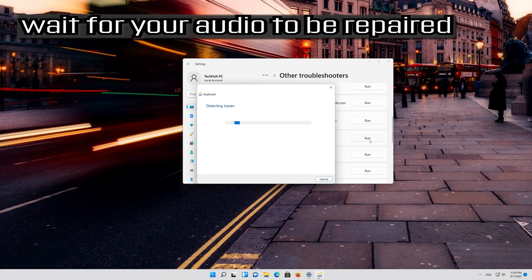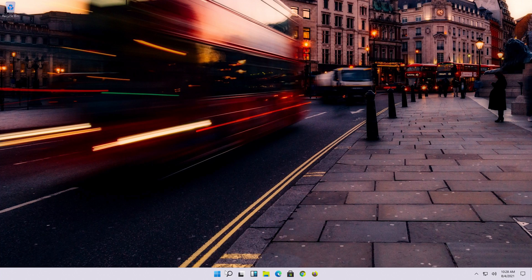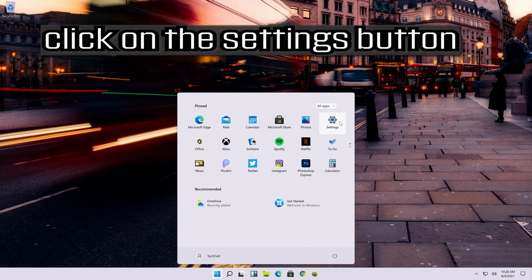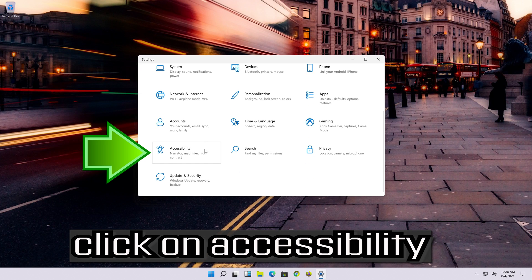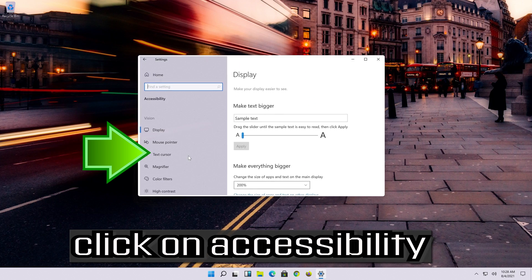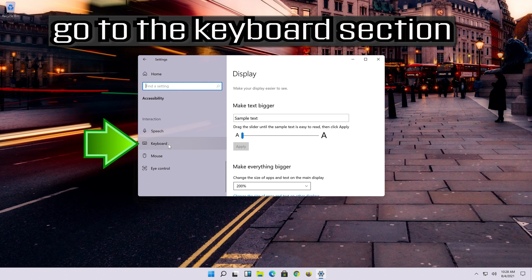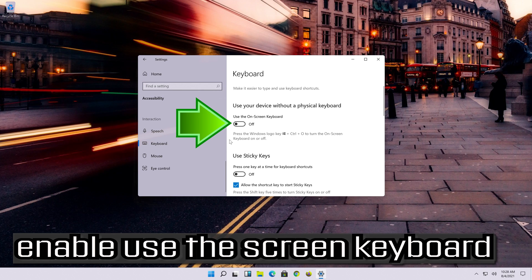Wait for the keyboard to be repaired. If that didn't work, open Start and click on the Settings button. Click on Accessibility, go to the keyboard section, and enable Use the On-Screen Keyboard.